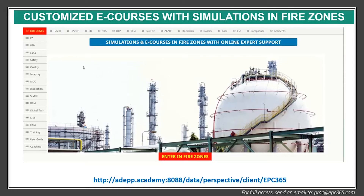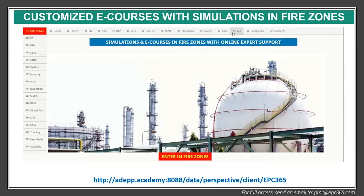The main things here — on the top menu there is hazard and risk management process. For example, there are workspaces and e-courses for HAZID, HAZOP, SEAL, QRA, Bowtie, ALARP Demonstration, HSE Case, EIA and compliance, and accidents and lessons learned.